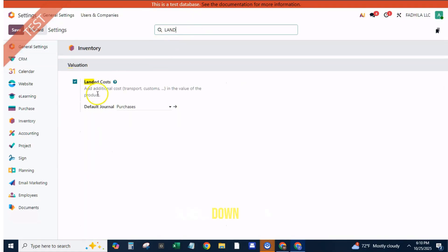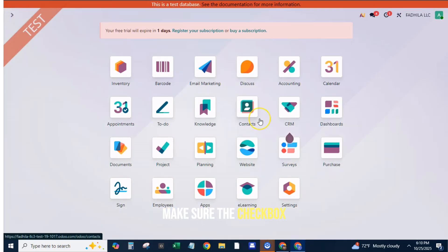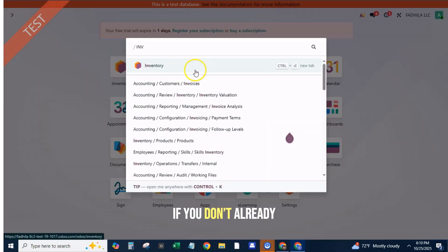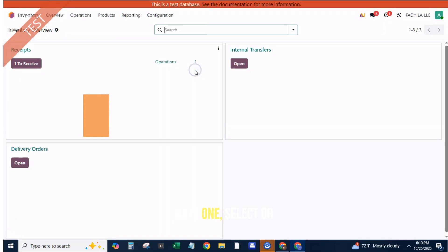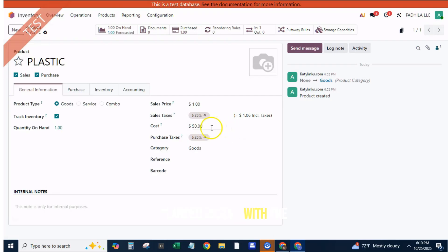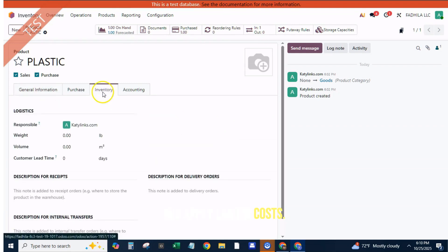Scroll down to the Valuation section and make sure the checkbox for landed costs is enabled. If you don't already have one, select or create a landed cost journal — typically named 'Landed Costs' — with the journal type set to Miscellaneous. This journal records the accounting entries created when you apply landed costs.